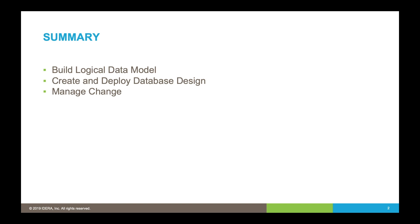This will allow us to create and deploy a design for our database. Once we forward engineer the database for the first pass, new requirements will crop up, so we need to be able to manage change.